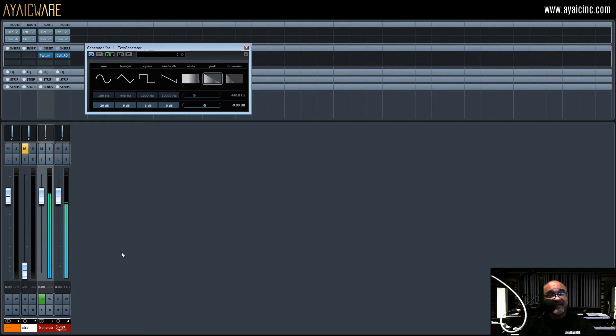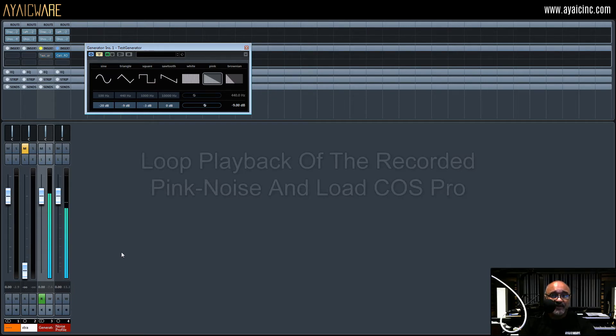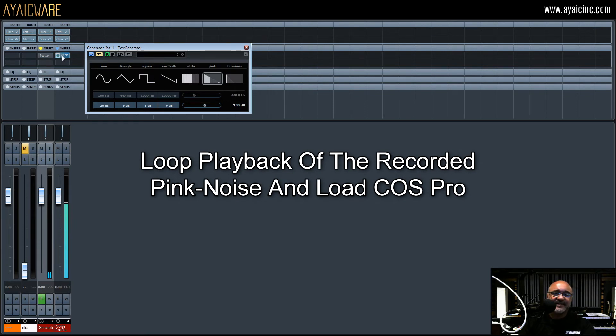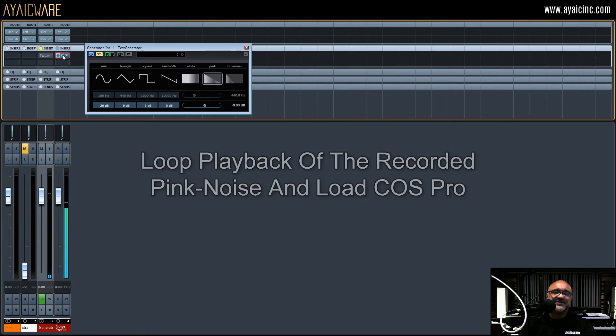When you're finished, turn off your noise generator, loop playback of your noise profile track and load COS Pro into the first insert slot.